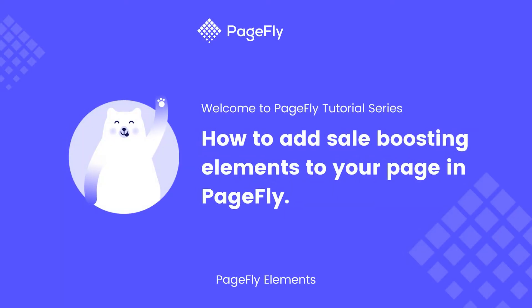Hi, welcome back to PageFly video tutorial series. In today's video, I will guide you how to add sale boosting elements to your page in PageFly.